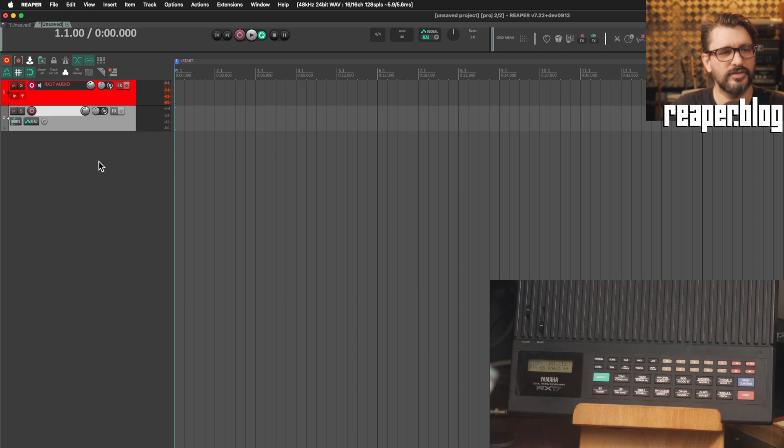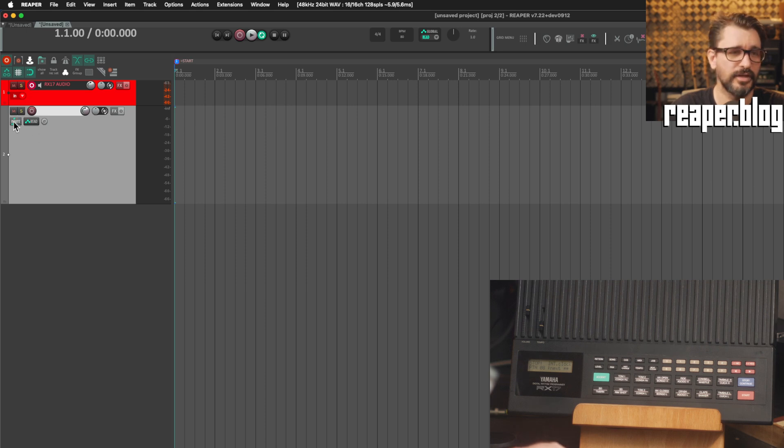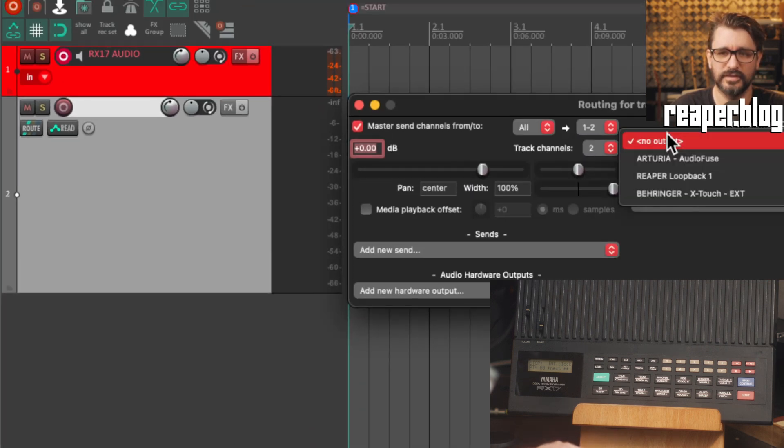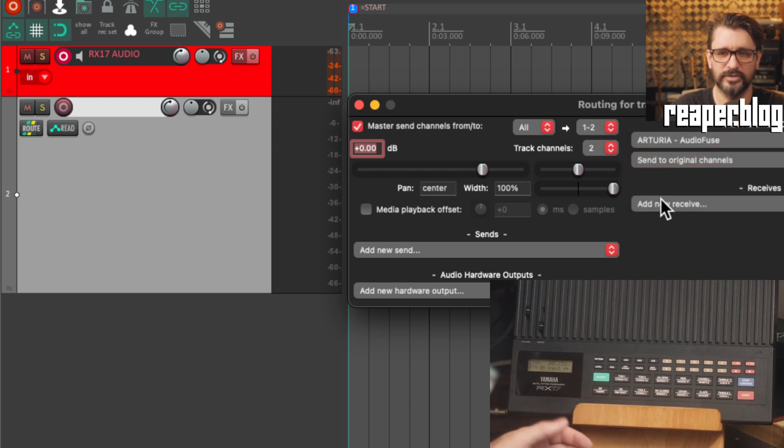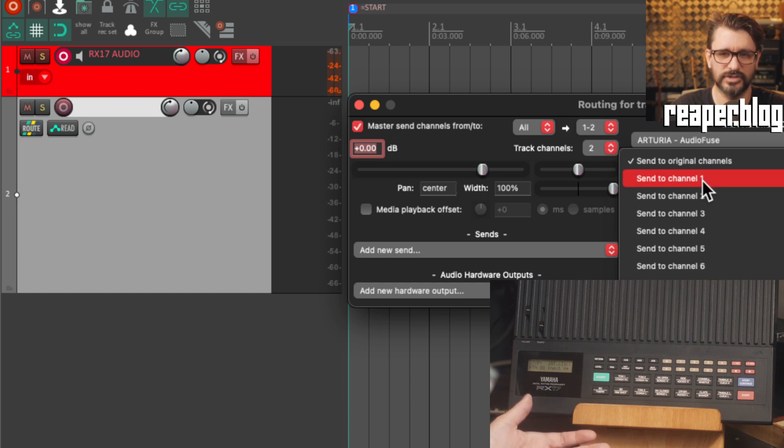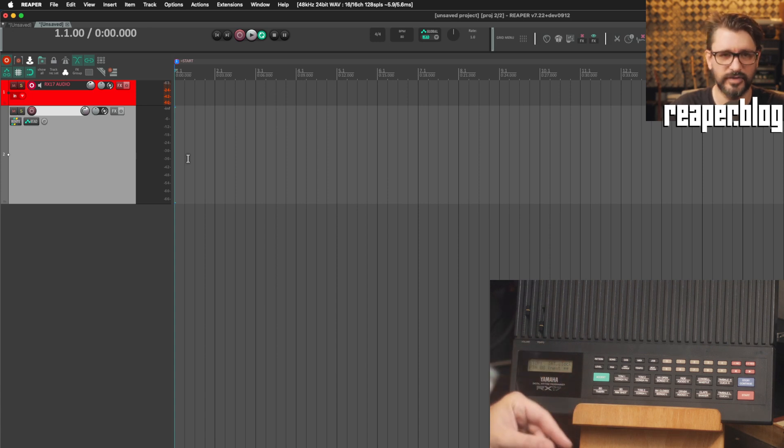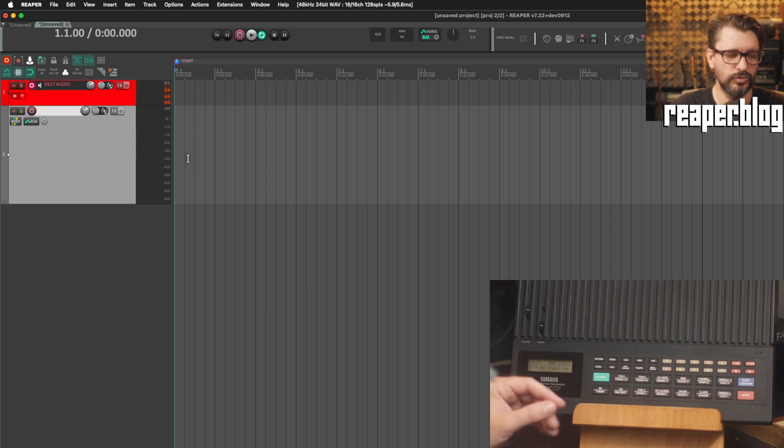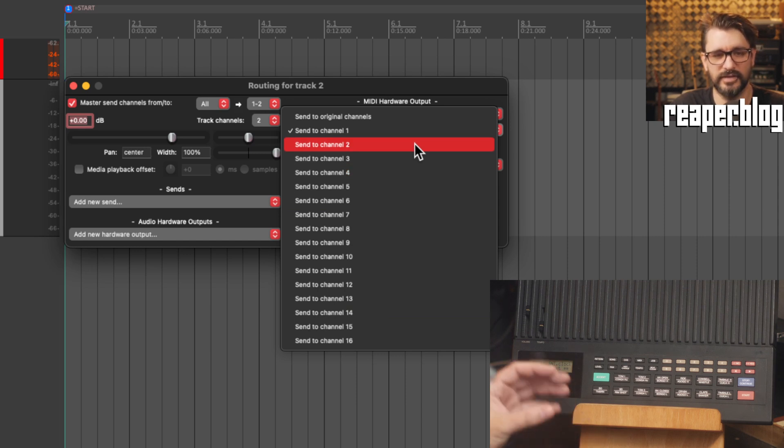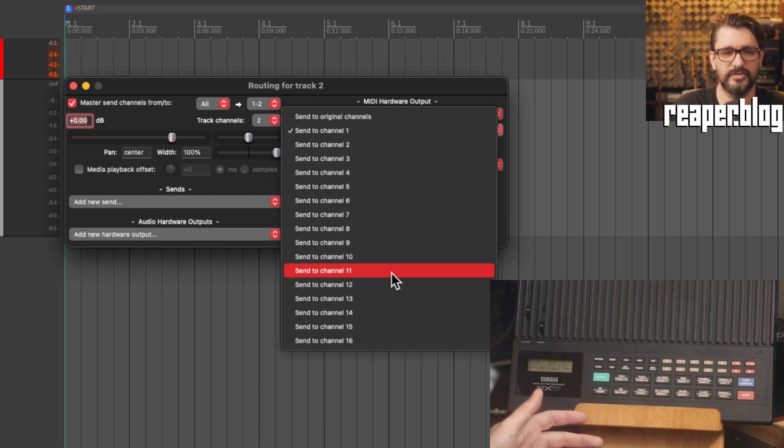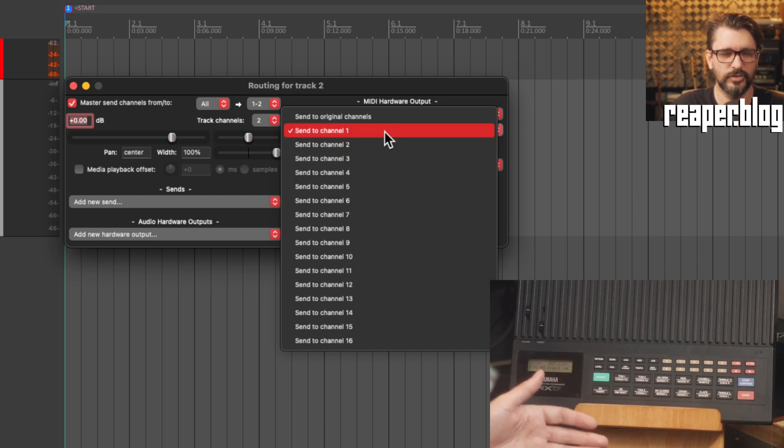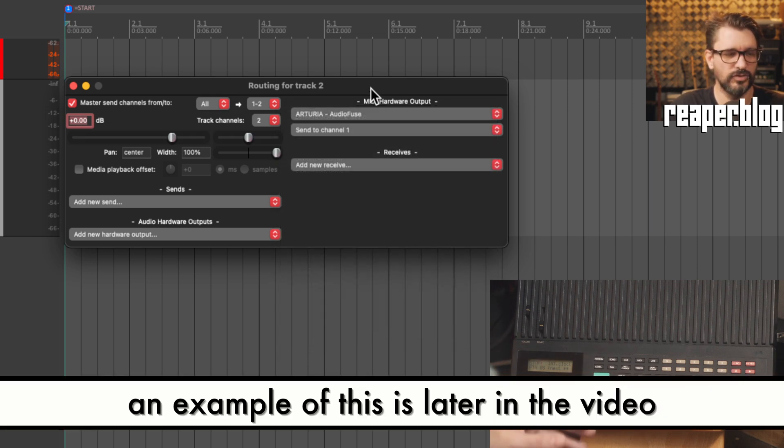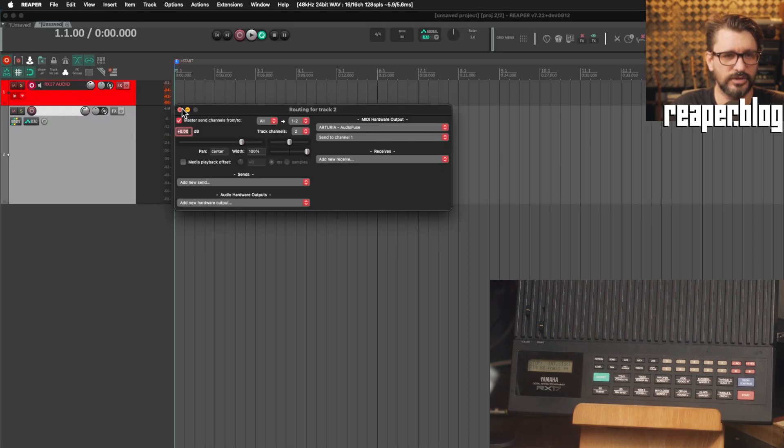But the next thing we can do with this is to send it MIDI information. And so to do this, we need a new track. And we'll set this up so that in the routing window, we're sending MIDI hardware output to the audio fuse, which is my audio interface. We can send on original channels, but you can also force it to a specific channel here. So I'll just do channel one. I know that this is set to channel one. If you're chaining multiple devices together using the through port and the in ports on the devices, you would choose different MIDI channels on each device. So I could have my RX17 on channel one, my Volca sample on channel two, and my RD6 on channel three. Notes that I send to the RX17 won't trigger the Volca sample, etc. So in this case, sending to channel one.